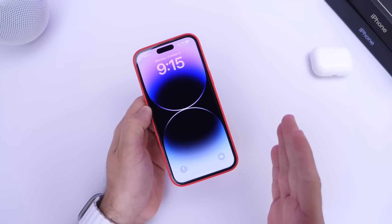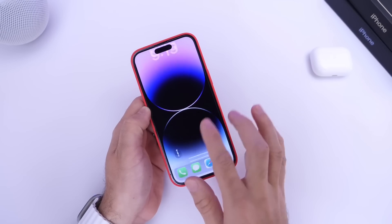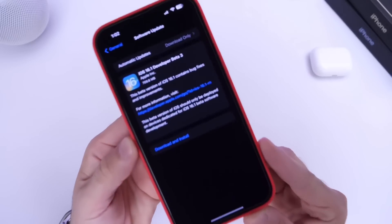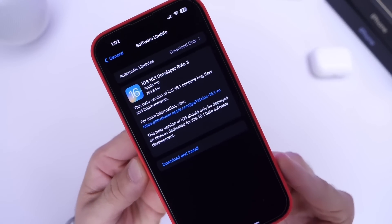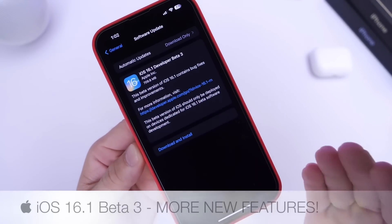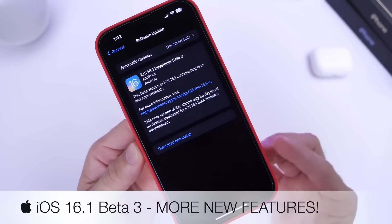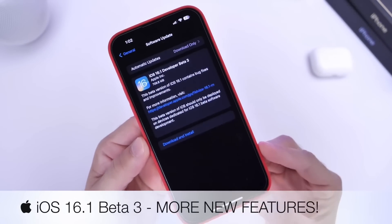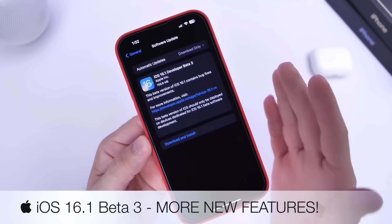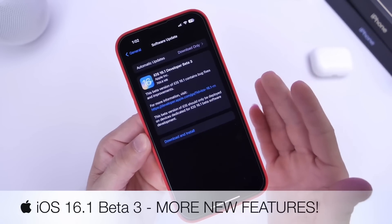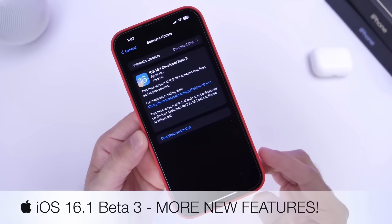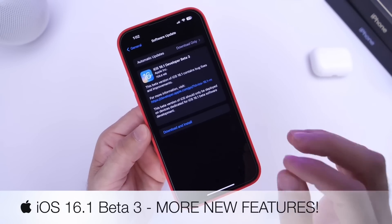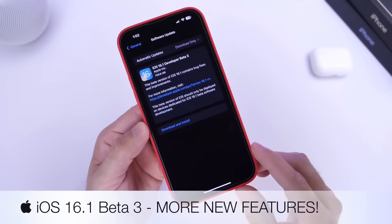It's been nearly a week since Apple released iOS 16.1 developer beta 3, and I'd like to come back and share additional details about the software — any bugs I may come across, any additional new features as always. So let's dive right into this video.